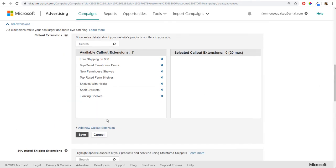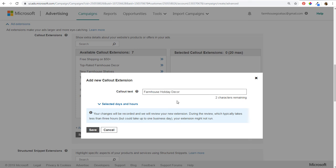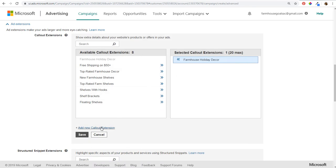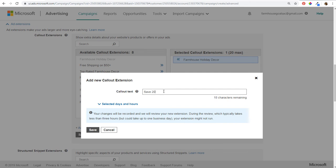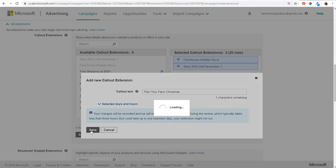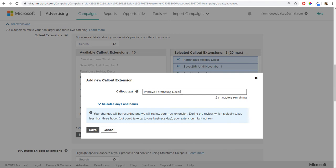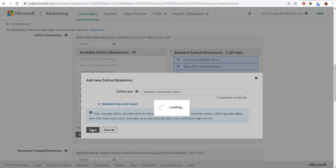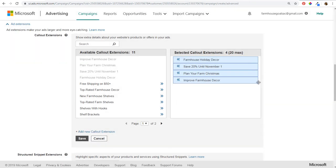For callout extensions, we'll add new ones. First: 'Farmhouse Holiday Decor.' Second: 'Save 20% Until November 1.' Callout extensions are used to highlight promotions and benefits — like a free shipping offer. You can add up to 20; I'd recommend four to six. I'll add: 'Plan Your Farmhouse Christmas' and 'Improve Farmhouse Decor.' There's no downside to adding more callout extensions — the platform will show the best-performing ones for your campaign.